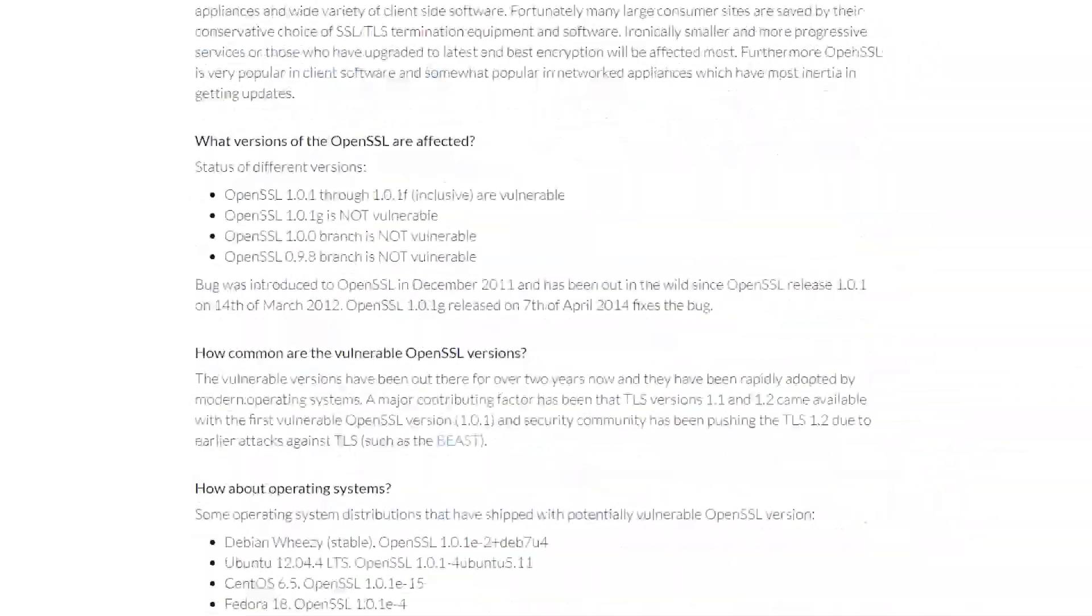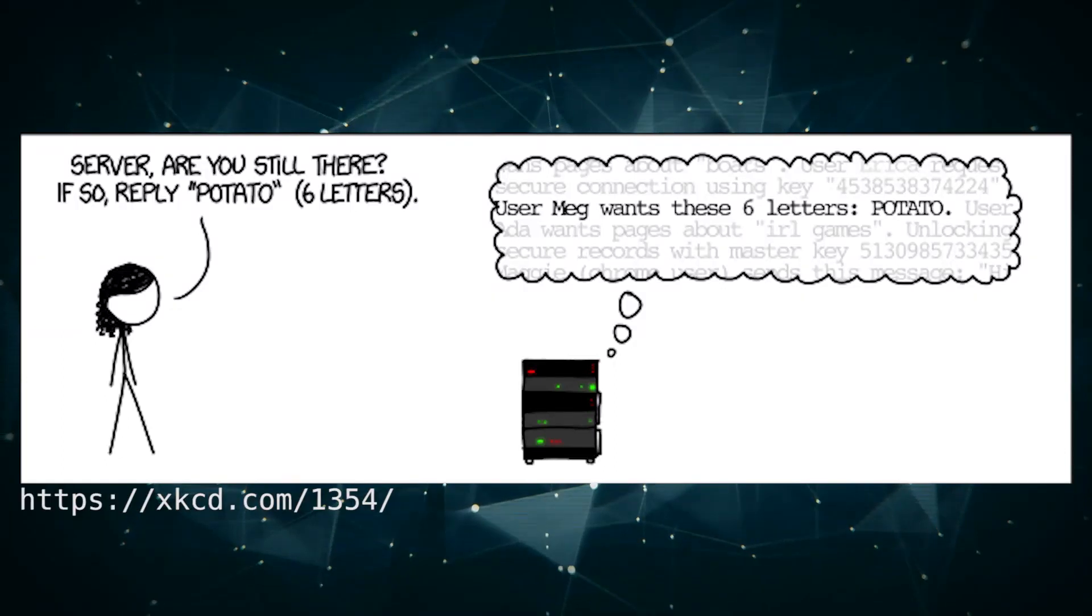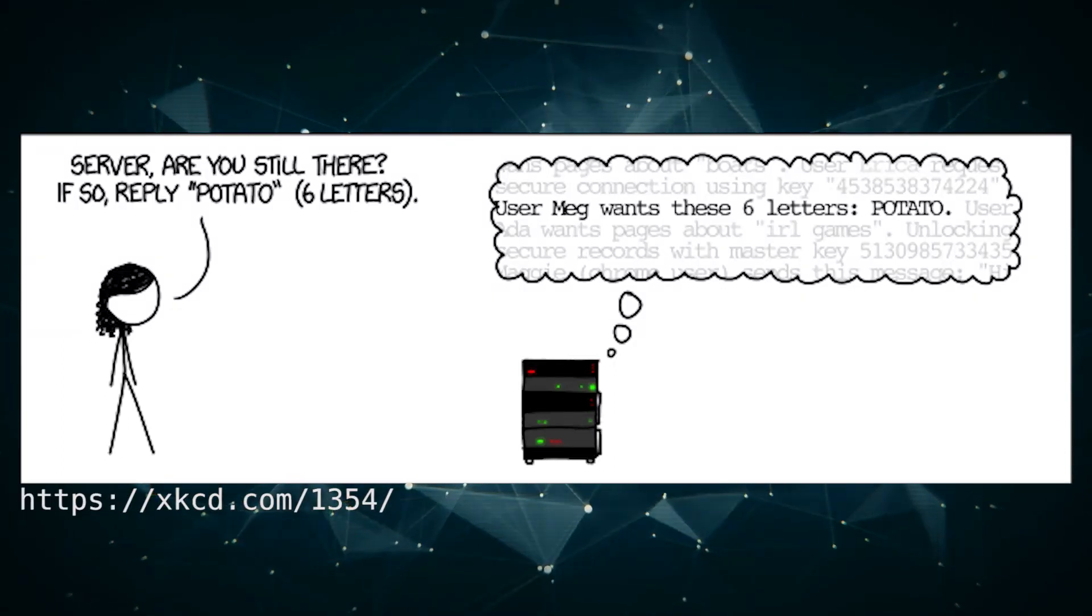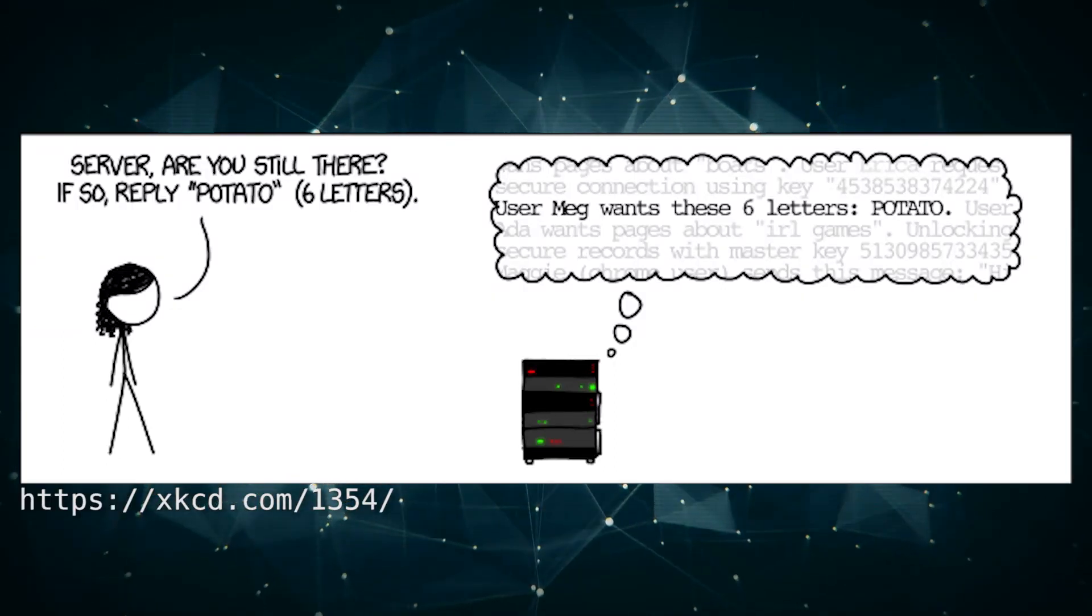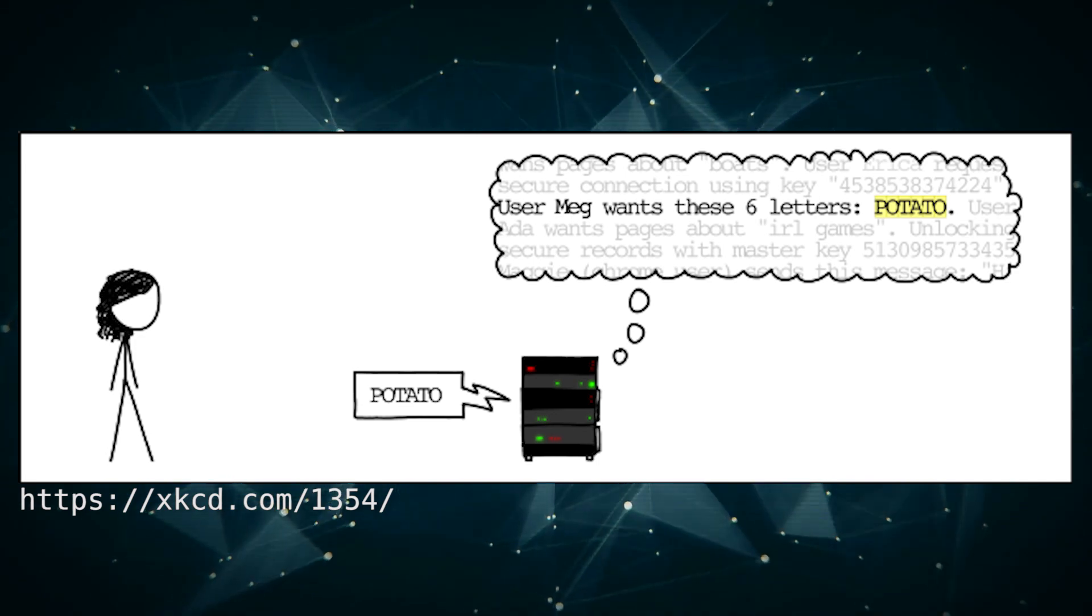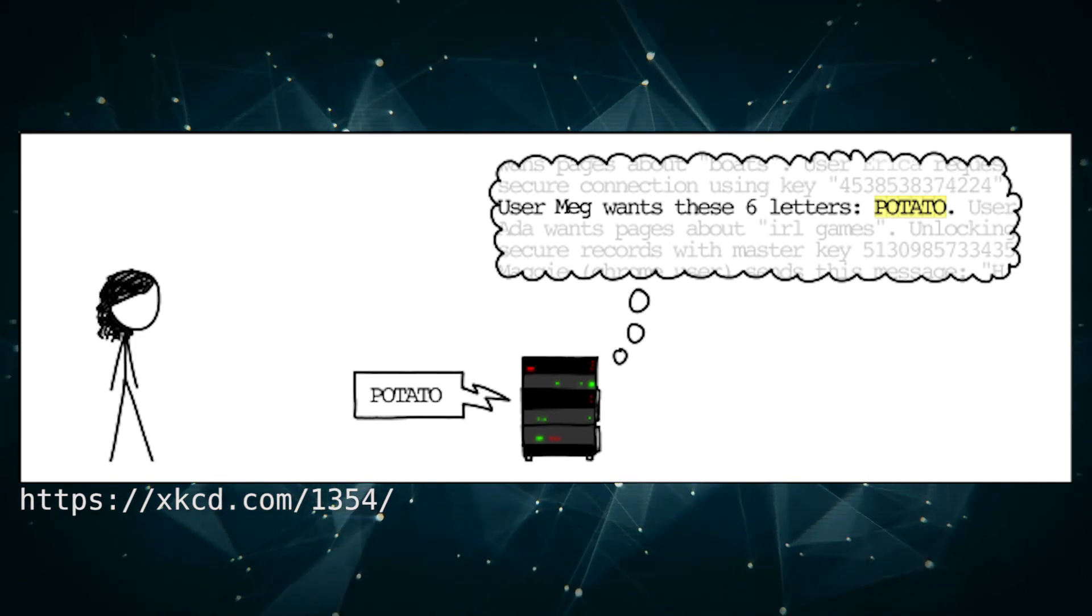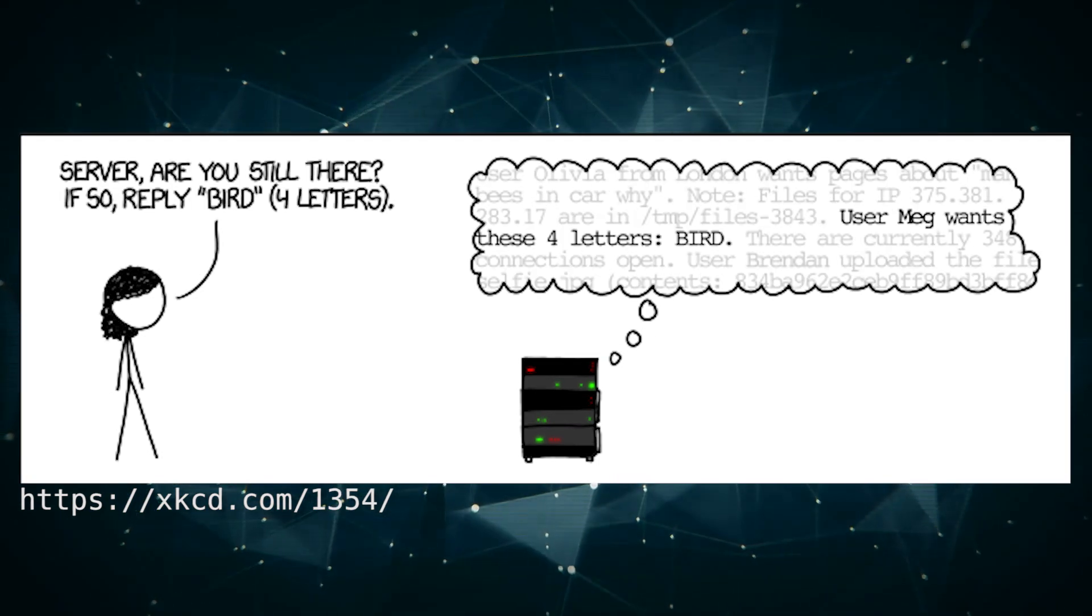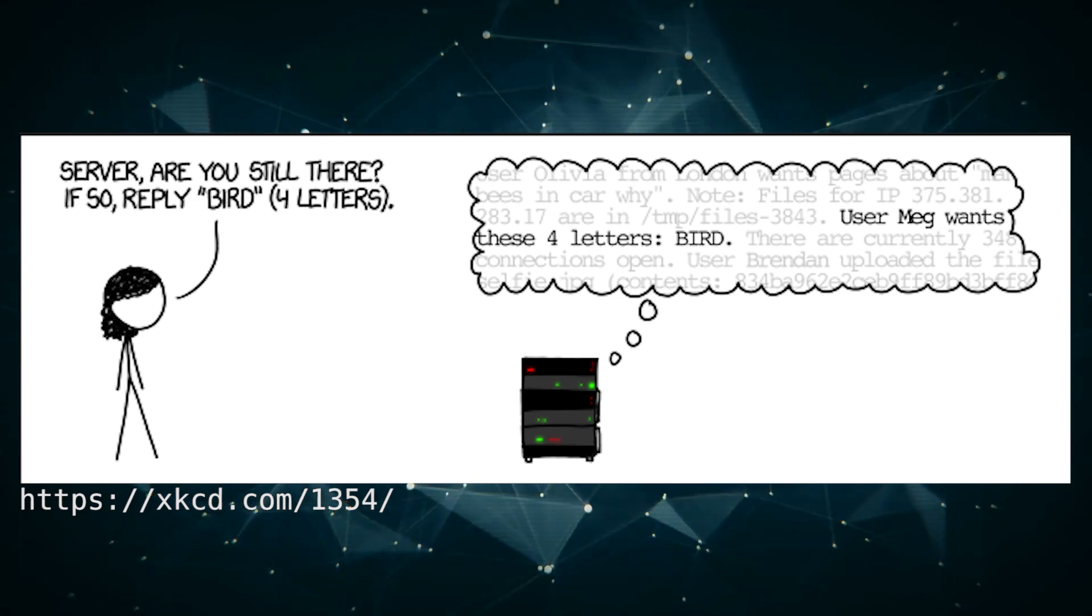This exploit is simple enough. The client is allowed to ask the server to echo back information, such as potato or bird. The client specifies the length of the word to echo back. When a server is susceptible to Heartbleed...